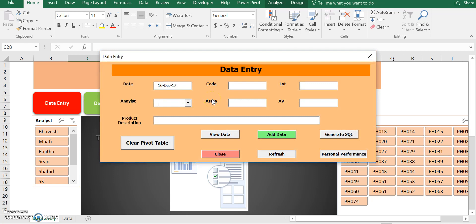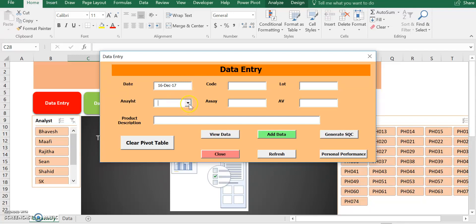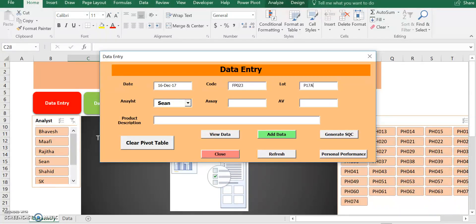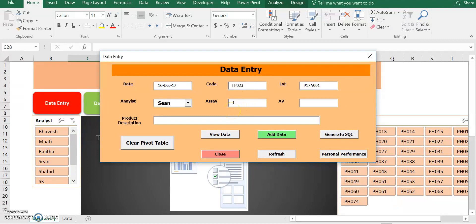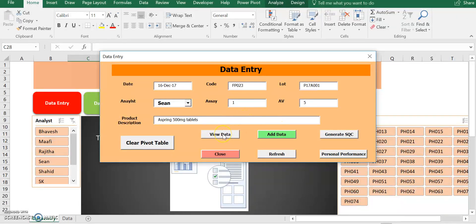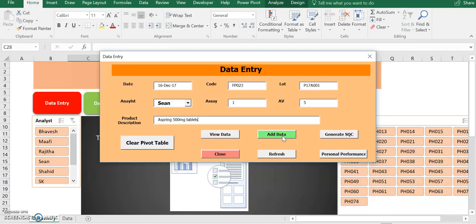Now, when I hit this button, a user form is going to pop up. As you can see, I have pre-entered, I built this VBA so that the data is automatically set on today's date. So this is just for convenience. You don't have to do this. So let's try this. We're going to pick an analyst. I'm going to pick myself. Product code, I'm going to make up a number. Finish product, 023. Lot number, I'm going to say P17A001. And assay, I'm going to say 100%, which is just 1. Average variation, which is content uniformity, I'm going to enter 5. And product description, I'm going to say this is an aspirin product. So aspirin, 500 milligram tablets. Now, in order for this to go into a data form, I have to click this button, the add data button, to add data. So once I click, they all disappear.